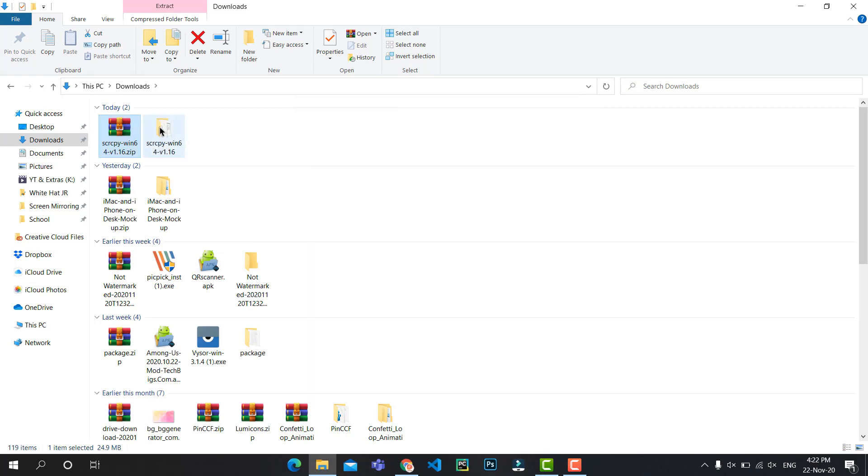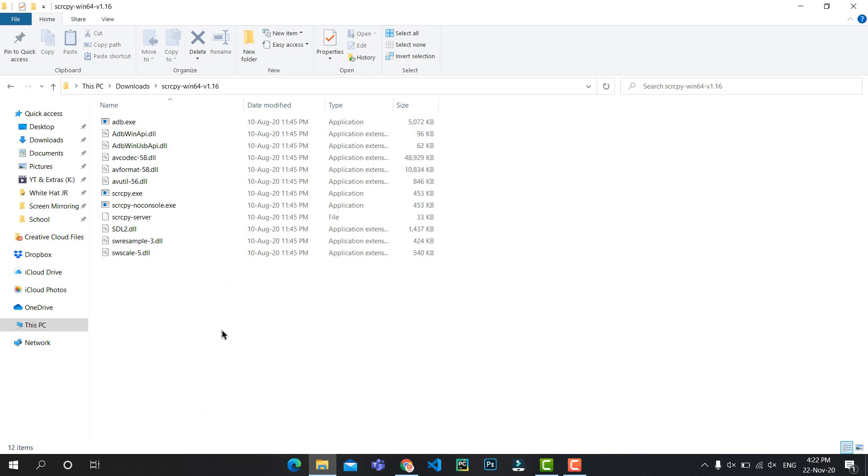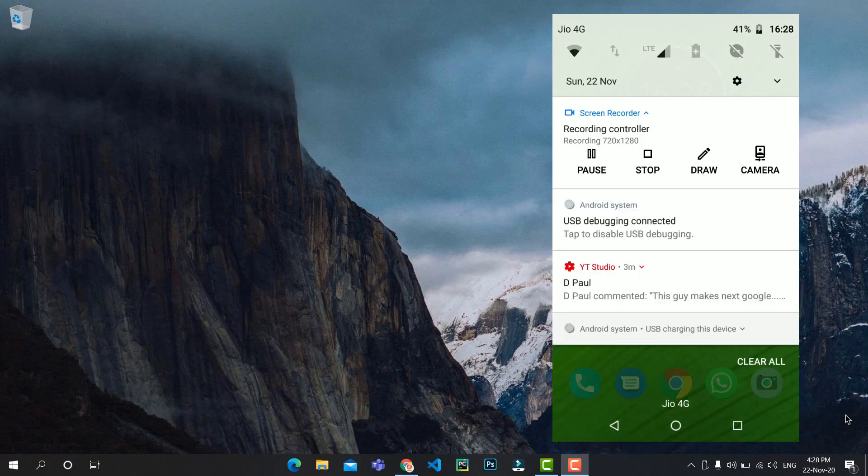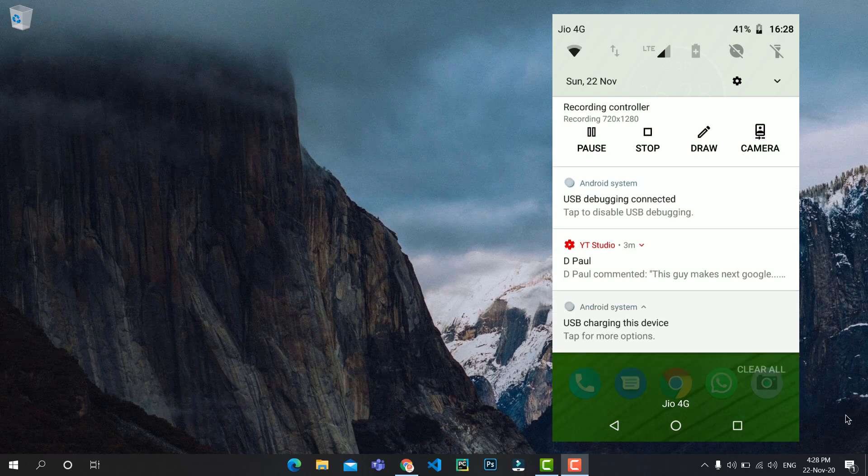Now obviously you need to connect your phone to your laptop using a data cable. Okay, now once you got your phone connected, go to the notification shade and under that click on Android System.